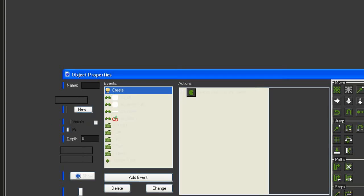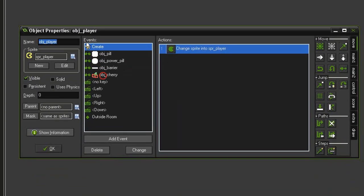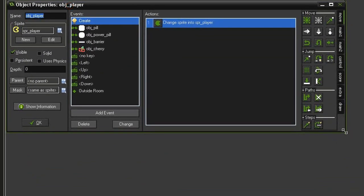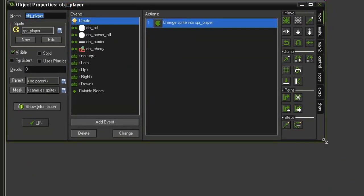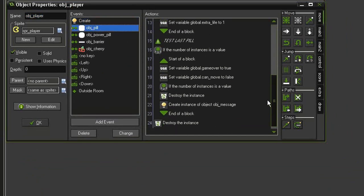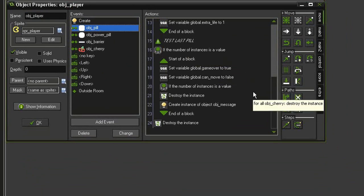Finally, let's open the object player, and we'll make it so that the ghosts all disappear when the room has been cleared of pills. Come to our object pill collision, down here in the test last pill section.